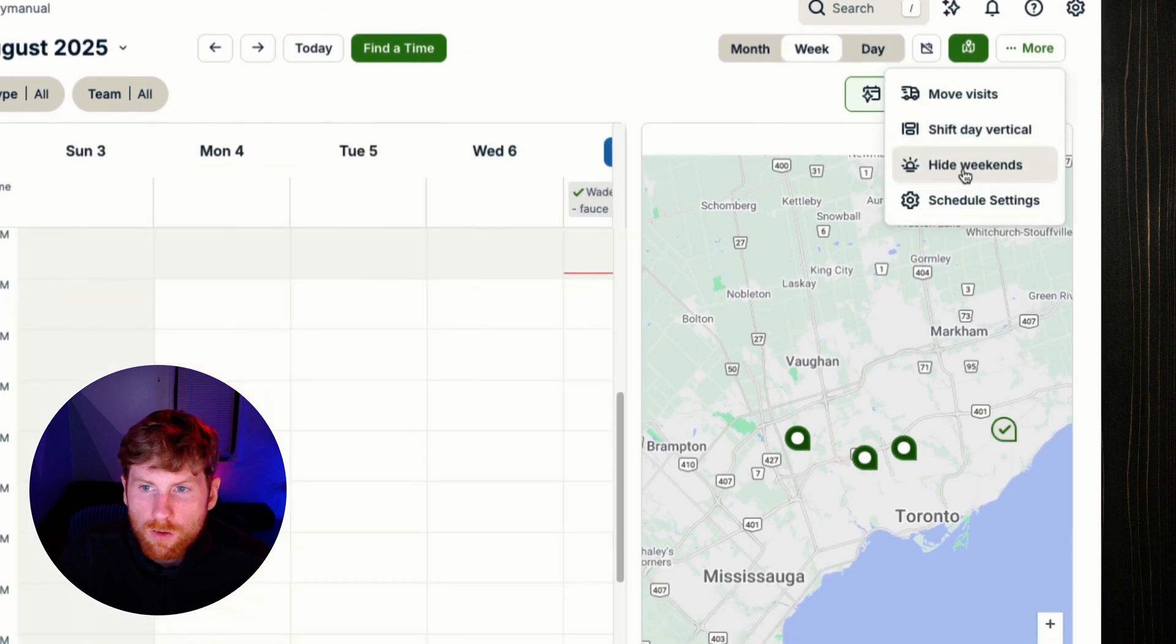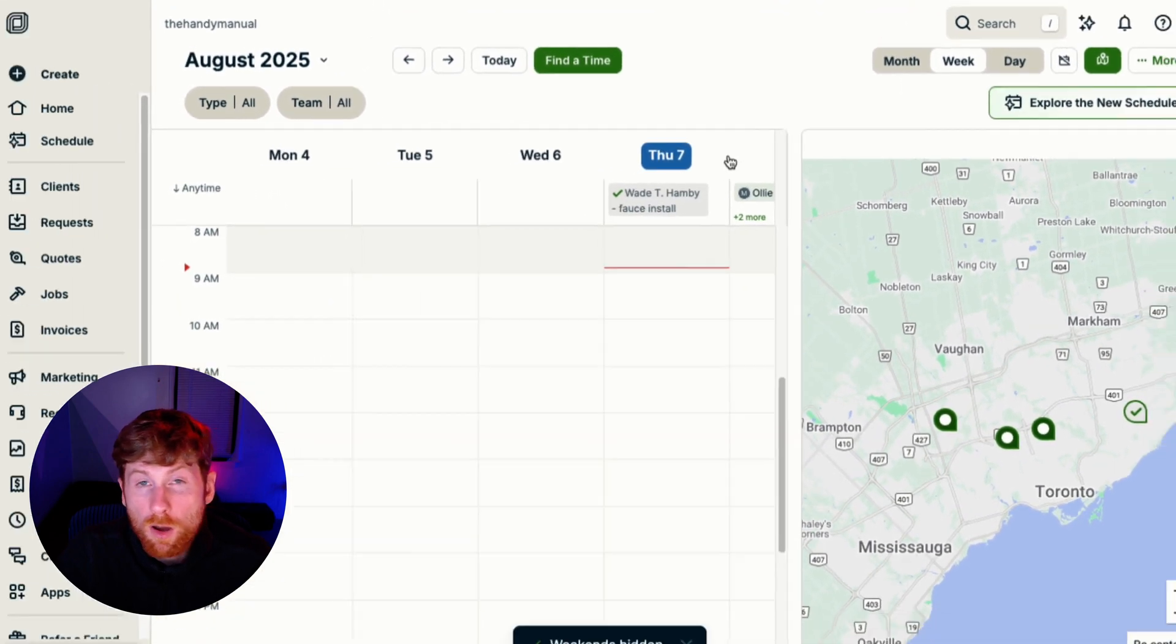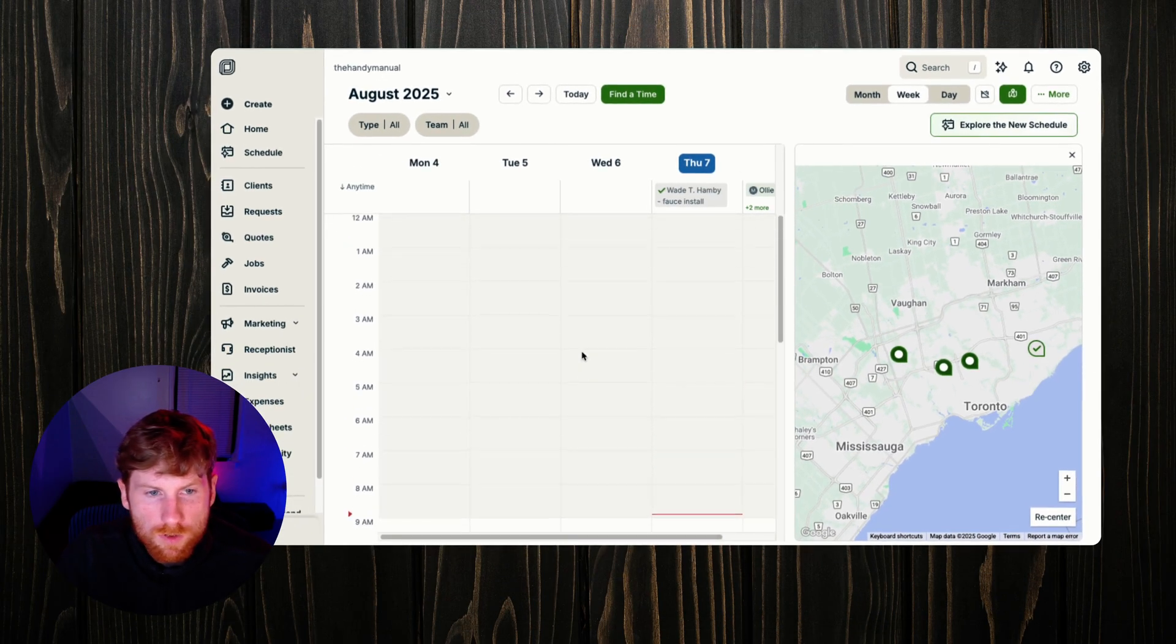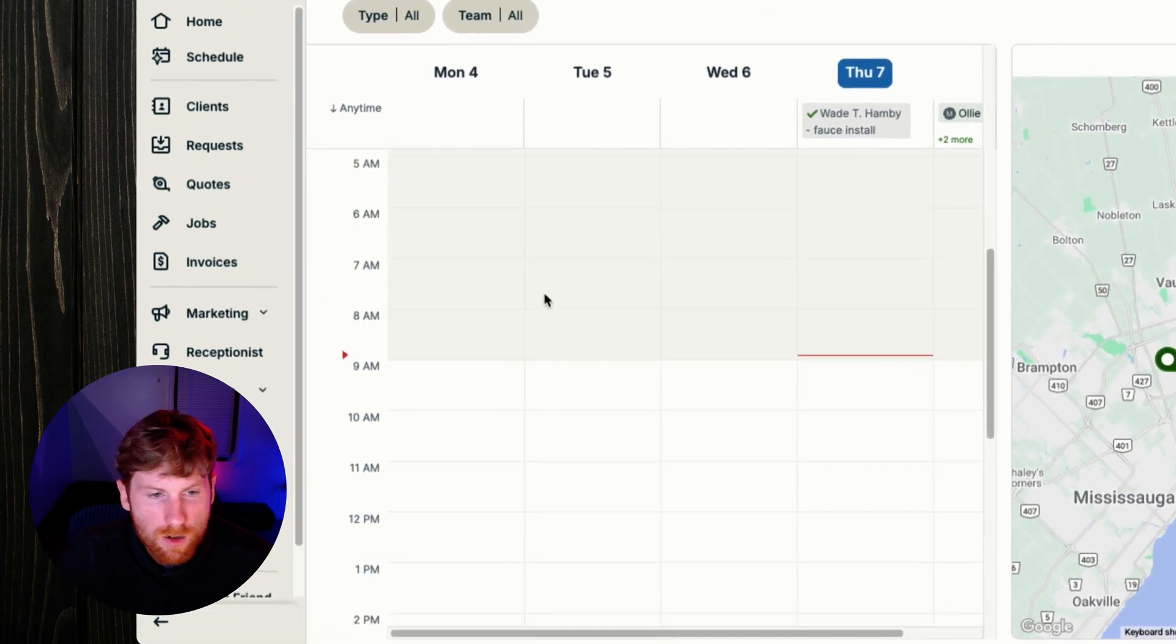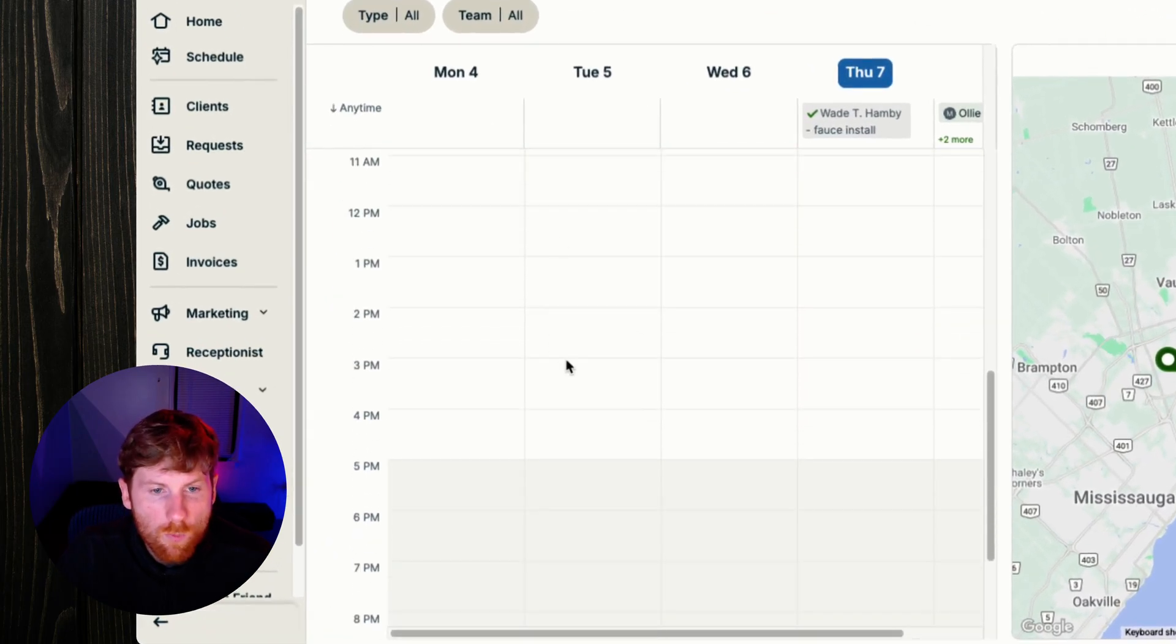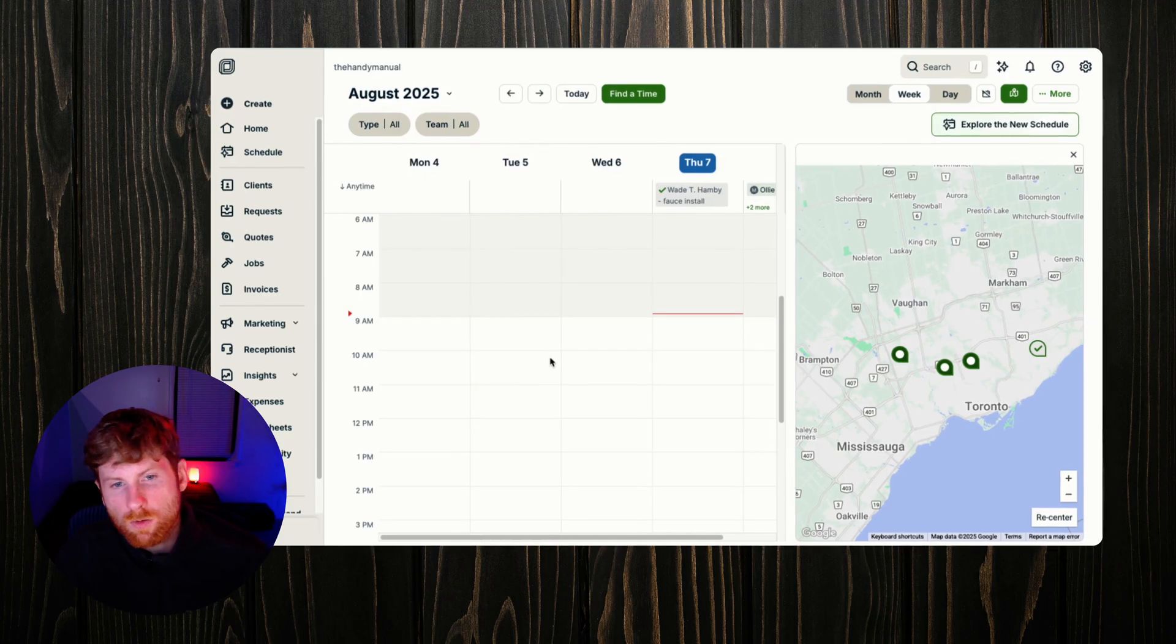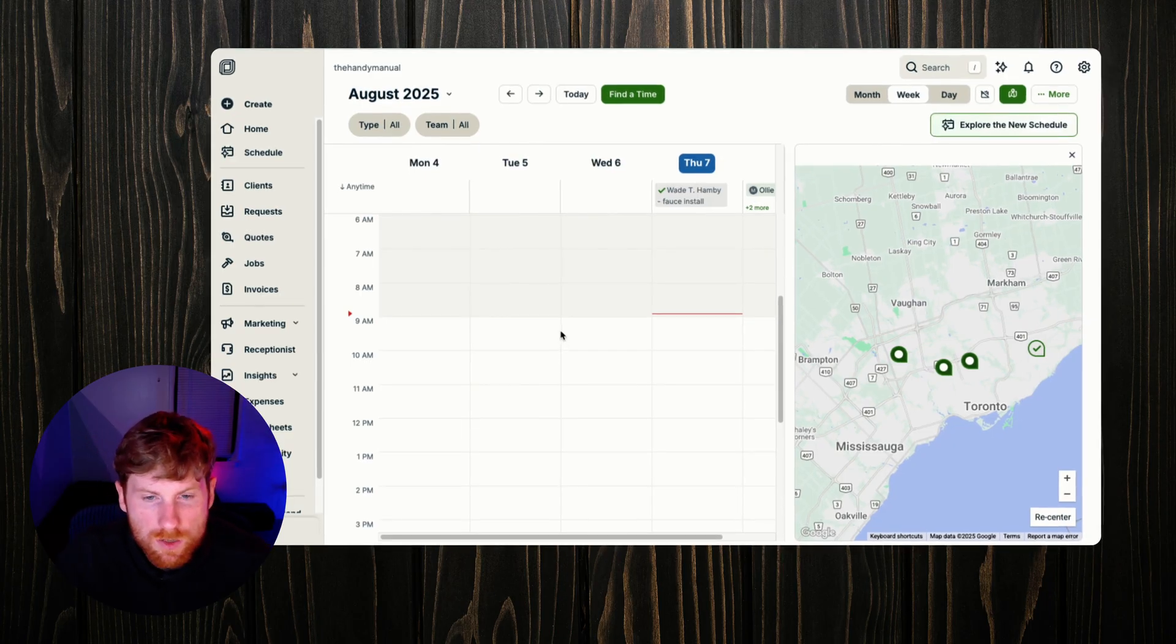You can just show Monday through Friday if you prefer that. Also a visual distinction with this new layout is that the times that you're not working is grayed out. Your business hours show in white, so just a clearer visual distinction between your working hours and the hours that you're not working.